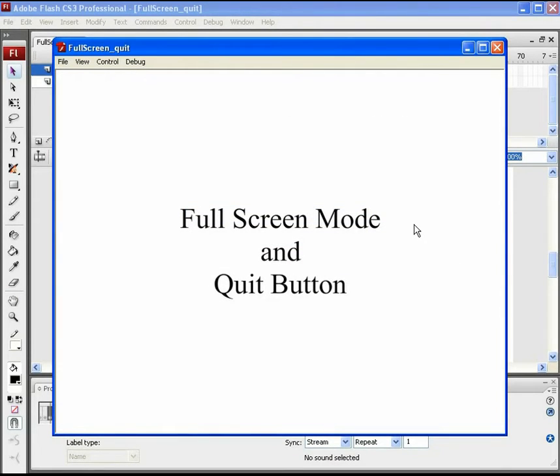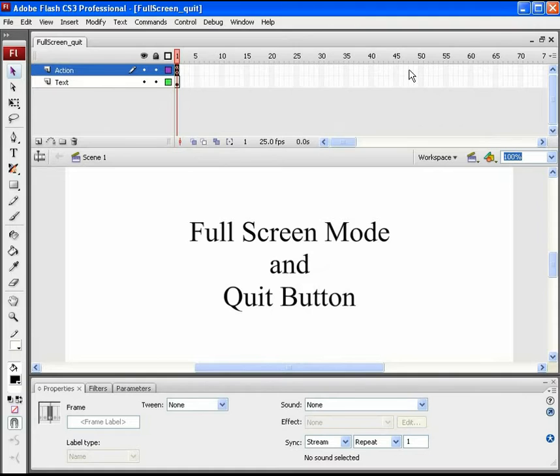We can't view the full screen SWF when published from Flash. It can be demonstrated when the SWF file is opened directly from its saved location.